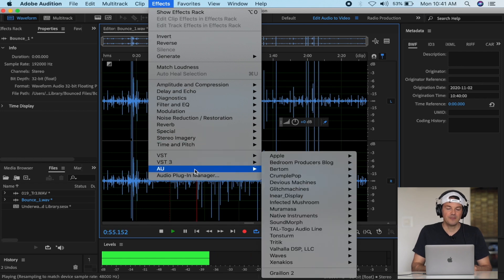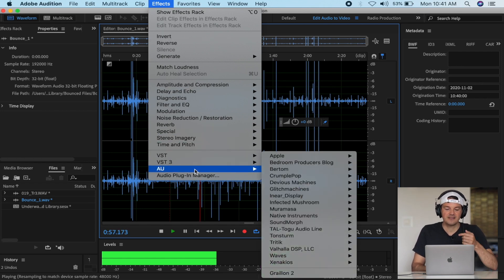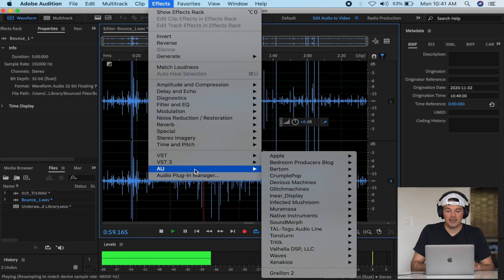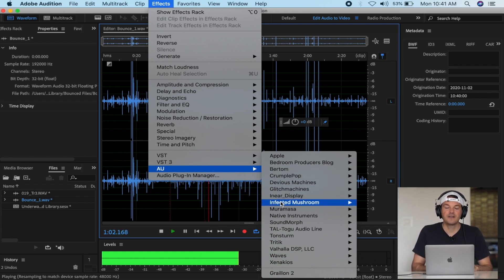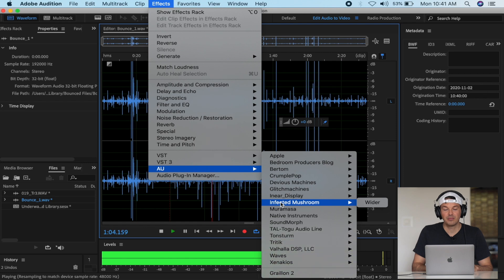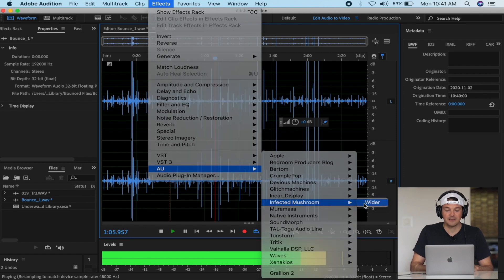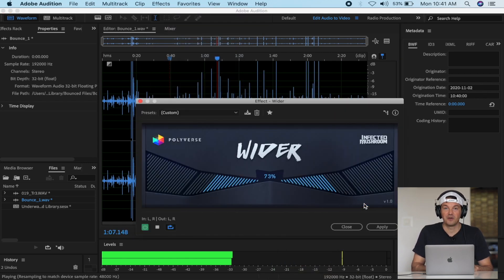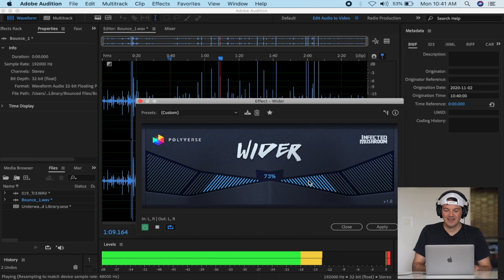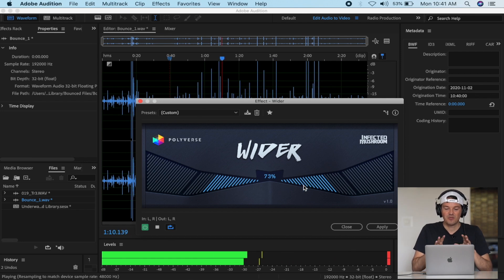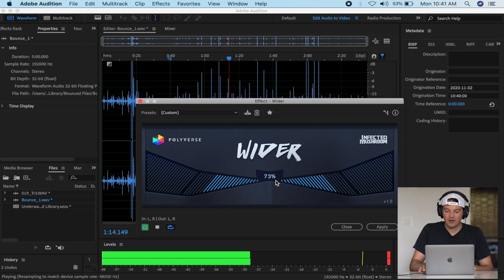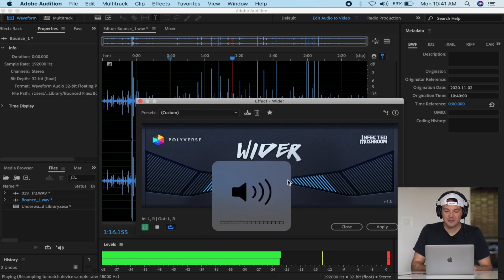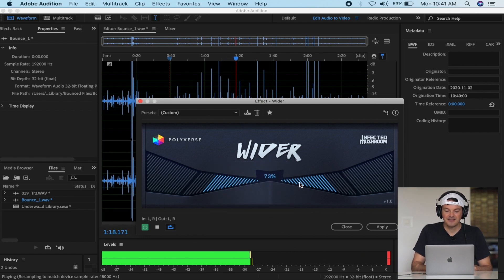All my plugins are here - VST, VST3, AU. Audition can read everything. Here we have the Infected Mushroom Wider plugin. This is a free plugin you can find on the internet. It's very straightforward and easy. All you need to do is change the balance here.